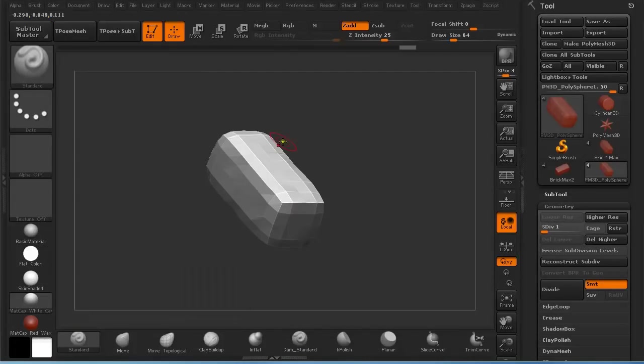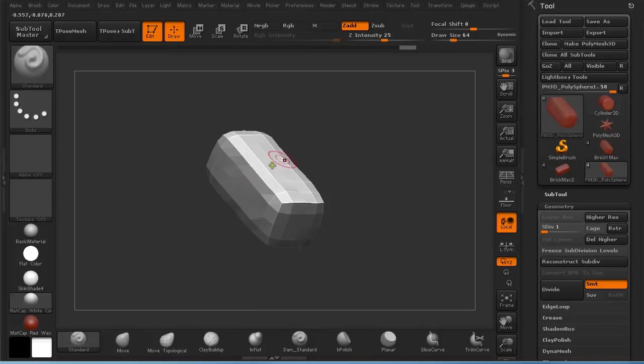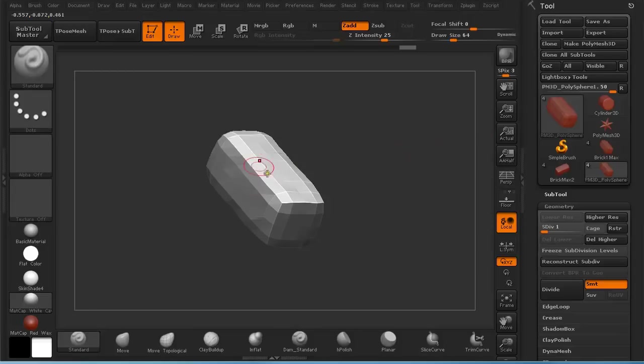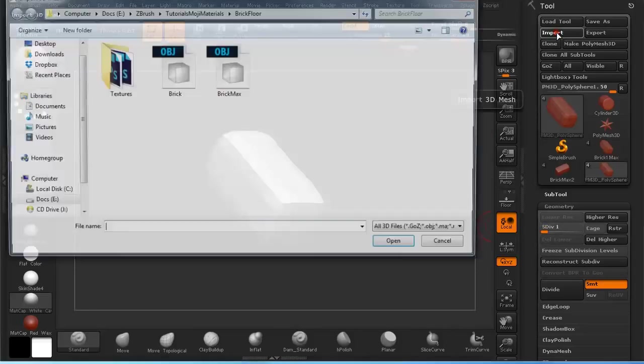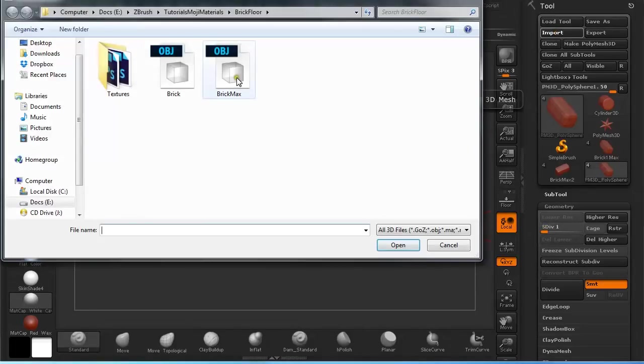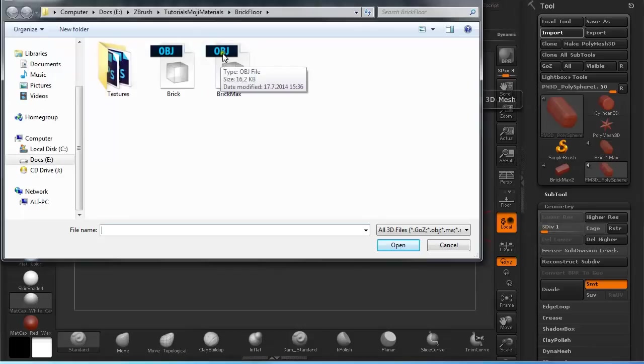Go back to ZBrush. Make sure you have the subtool that you just unwrapped in 3ds Max here in ZBrush selected on the lowest subdivision level. Then just go to Import and import the OBJ that you just exported from Max.